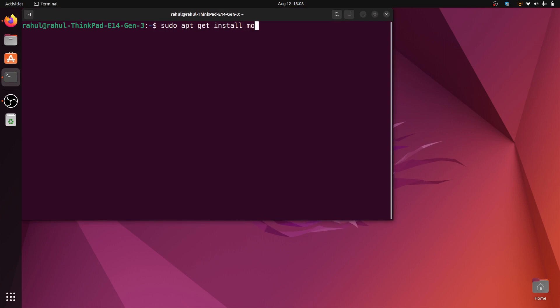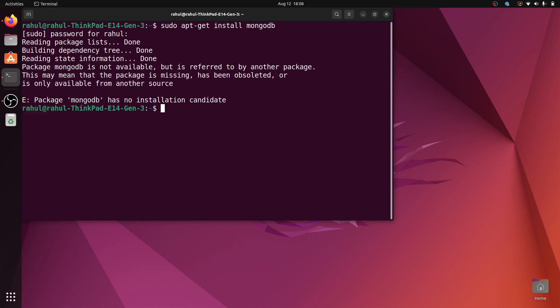Enter the sudo password. This will give an error: 'Package mongodb has no installation candidate.' This command works on Ubuntu versions below 20, but it will not work on Ubuntu 22.04.